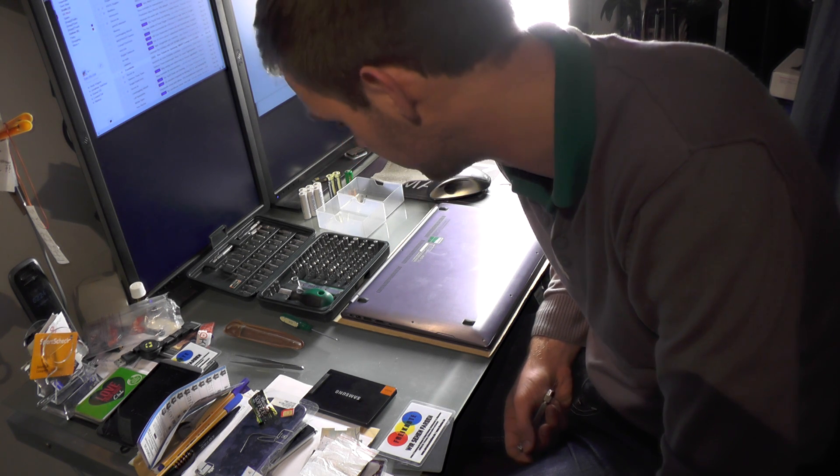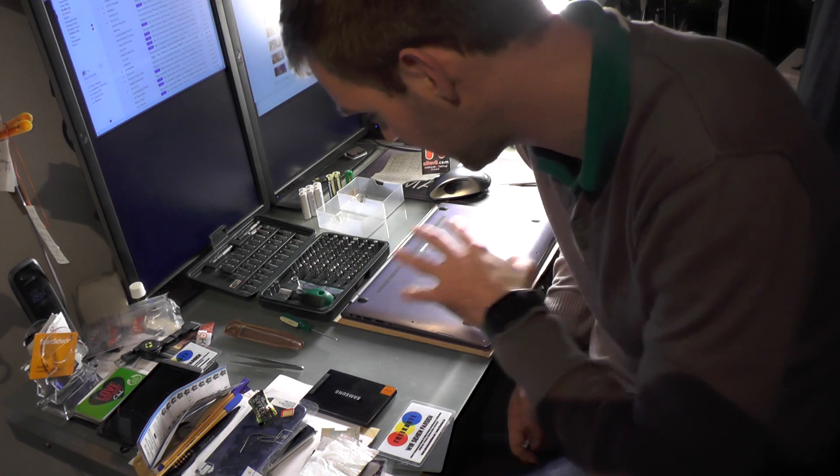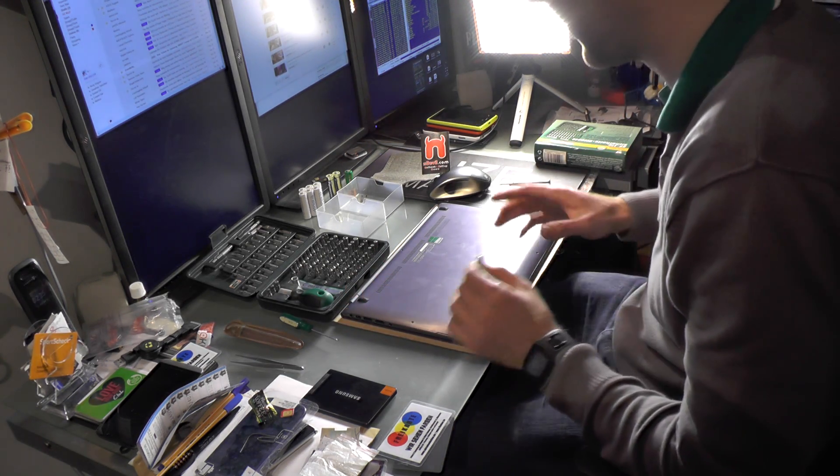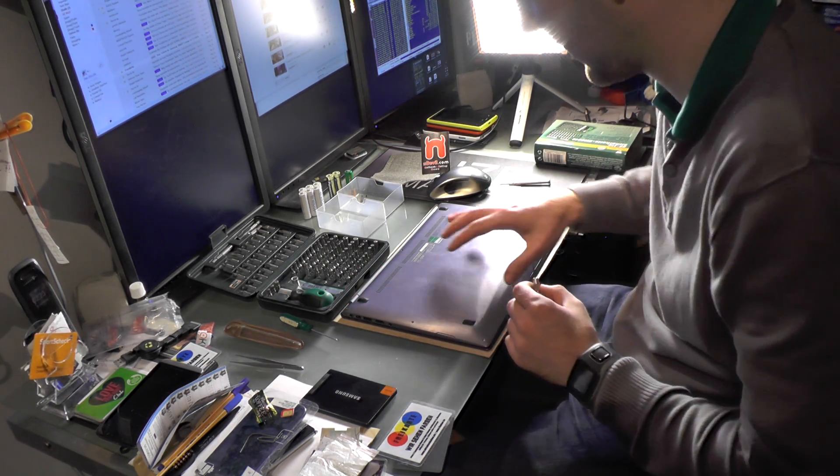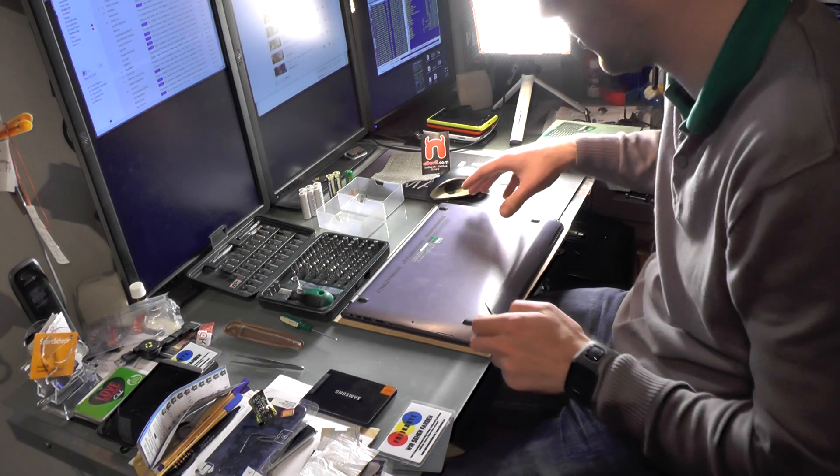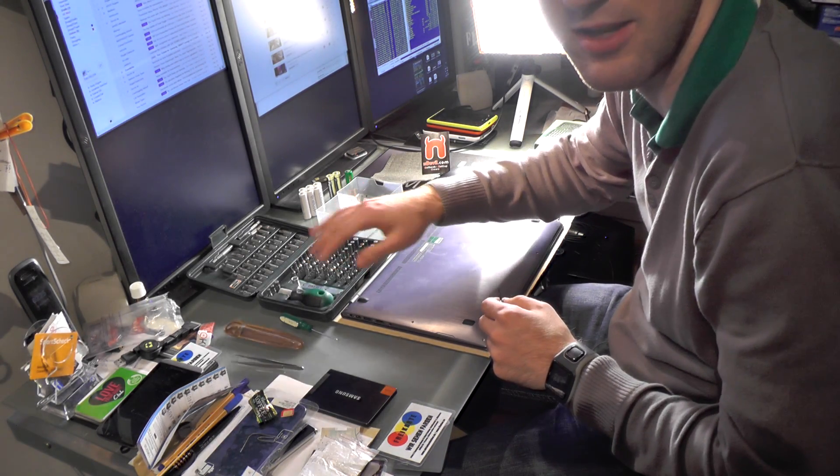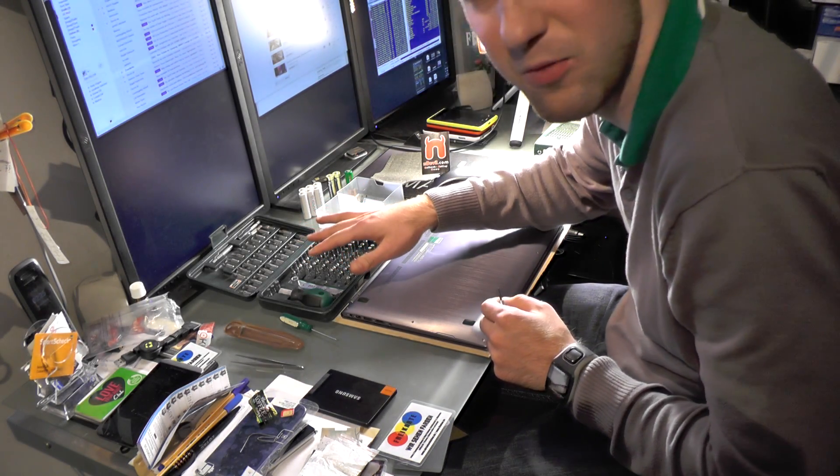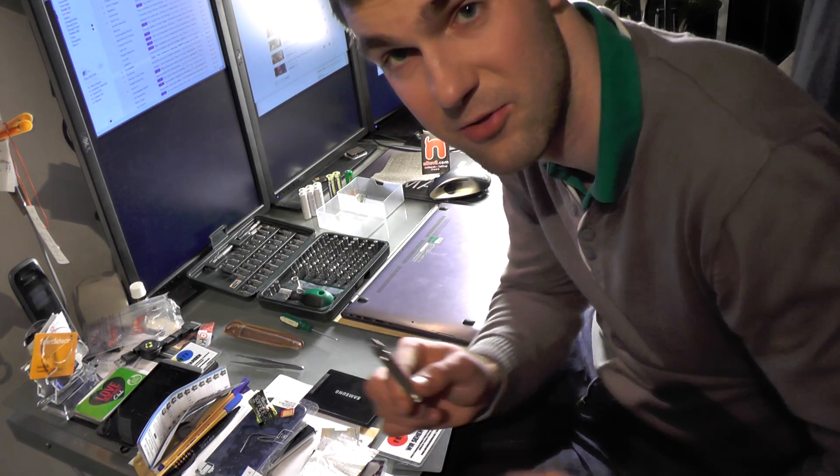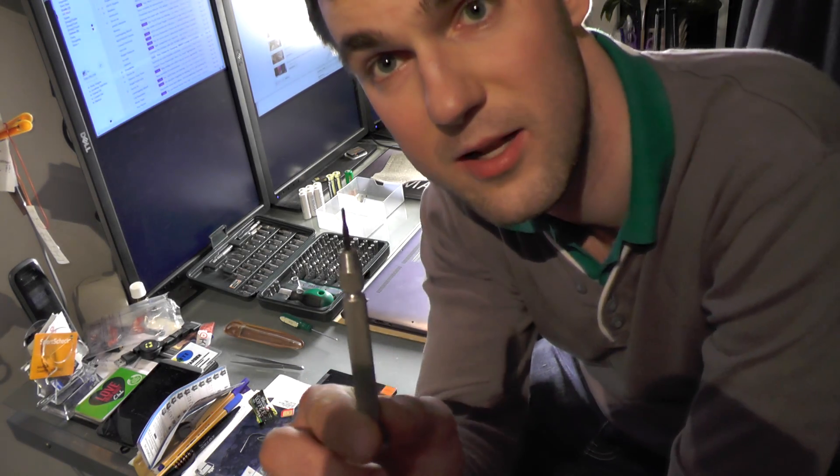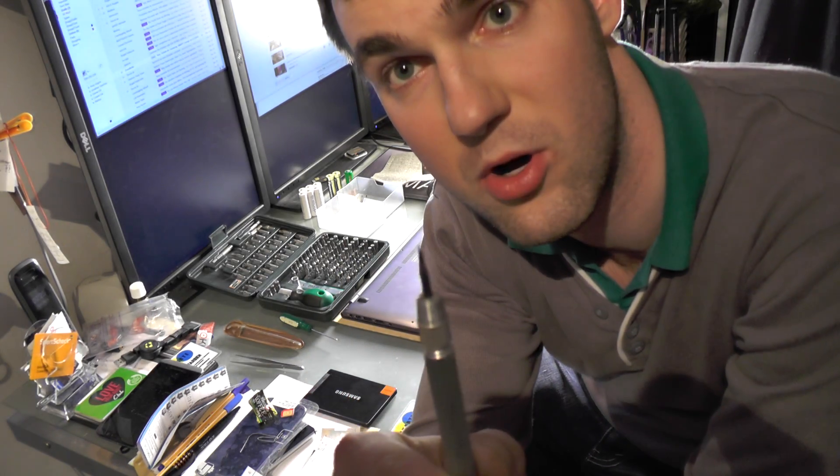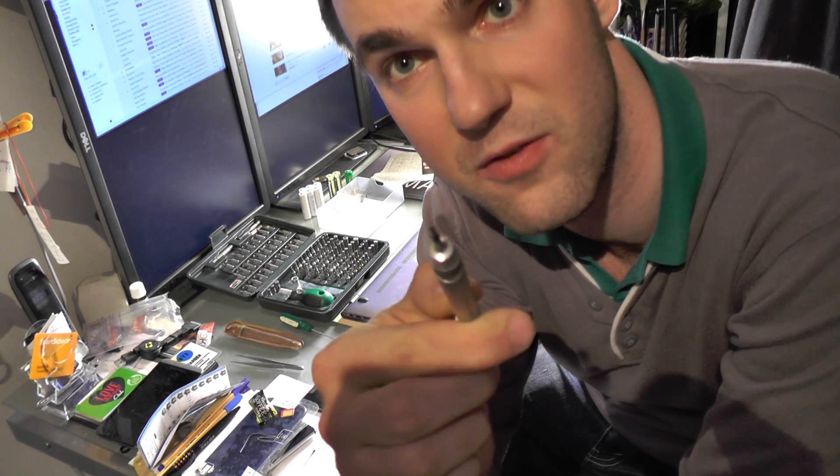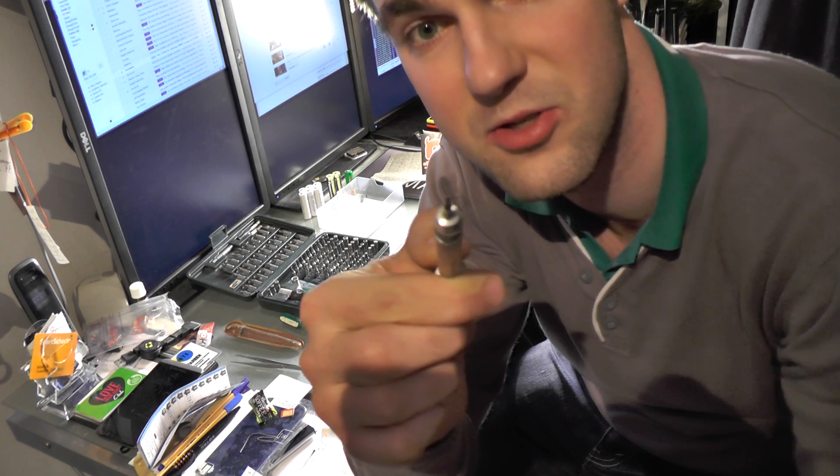We will check that all out and as you can see I have my setup right here with the notebook, some screwdrivers, actually 99 different ones and they weren't enough since I had to take a really small flathead screwdriver.